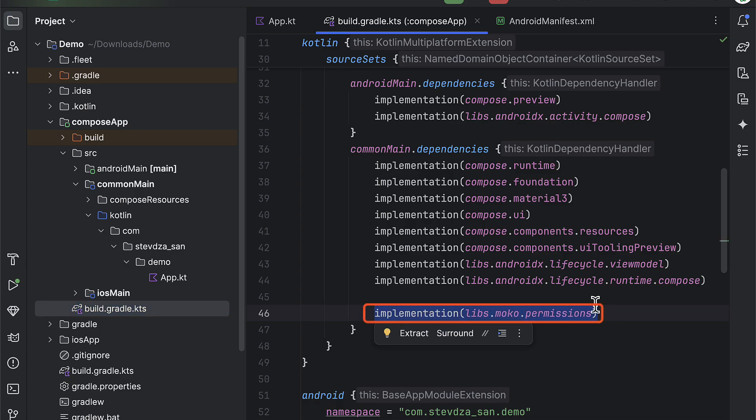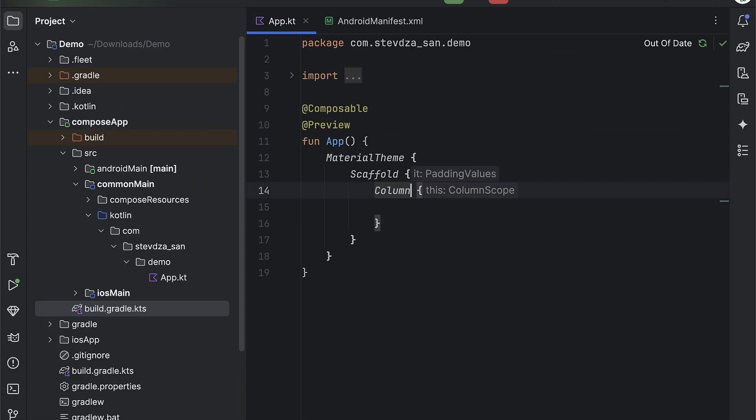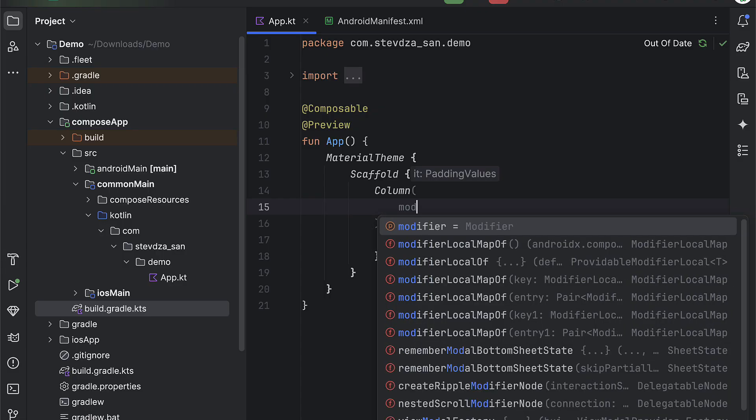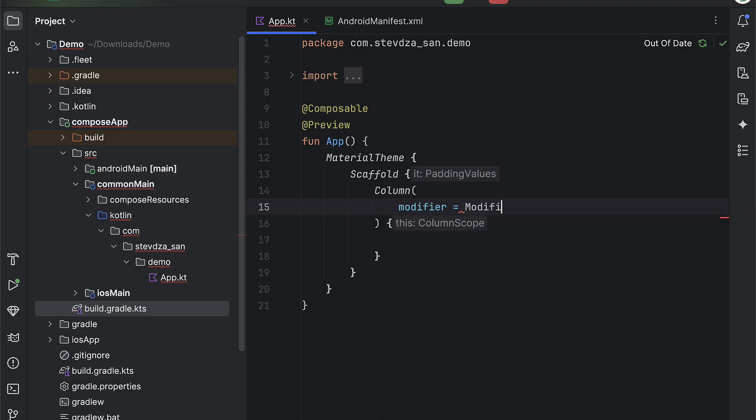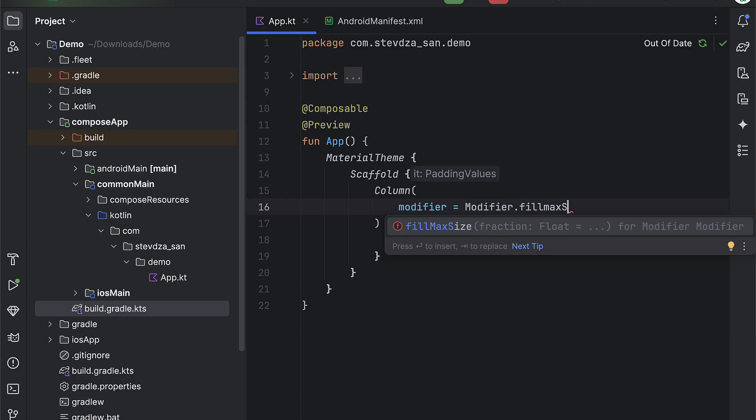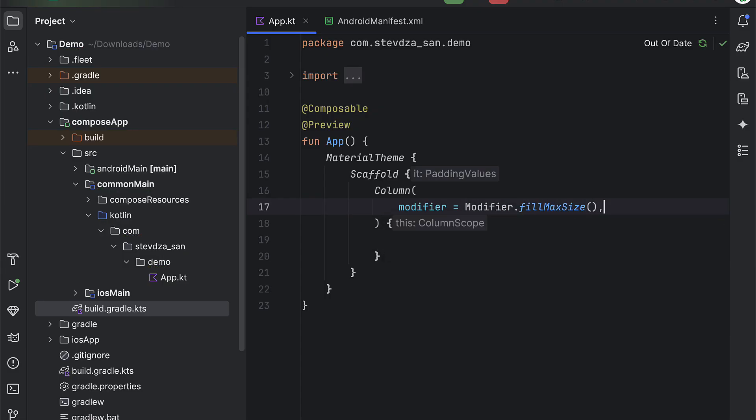Now I will quickly add a few UI elements on this screen so that I can show you how to properly handle permissions on both Android and iOS.